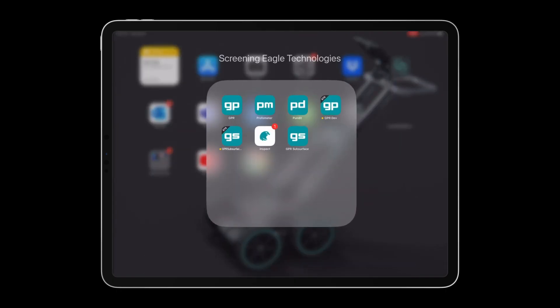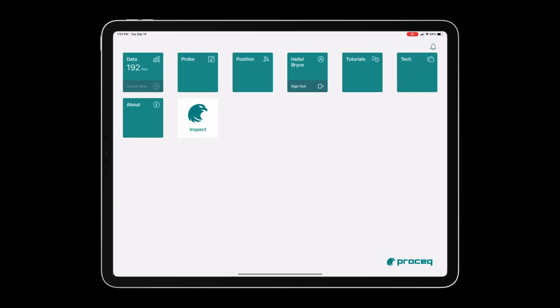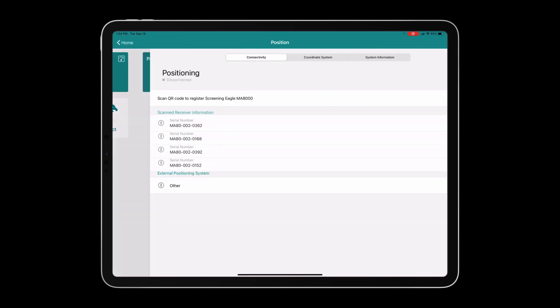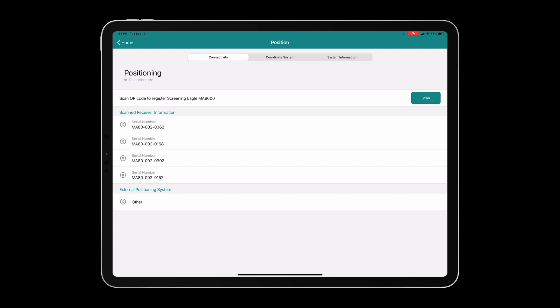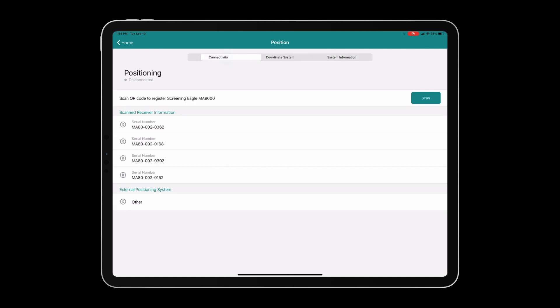We begin the process by opening up the GS app and clicking on the position tile. From here you will notice three different tabs at the top of the screen: Connectivity, coordinate system, and system information.